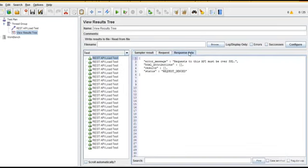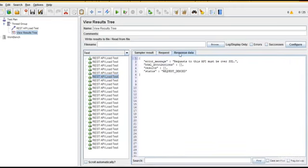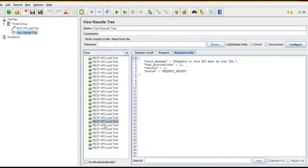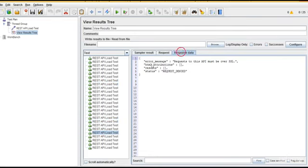Response data request to this API. There is something wrong here. If you see, it says error message: request denied. Request to this API must be over SSL. Maybe the key I have provided is expired, so that's the reason I'm getting some error here.